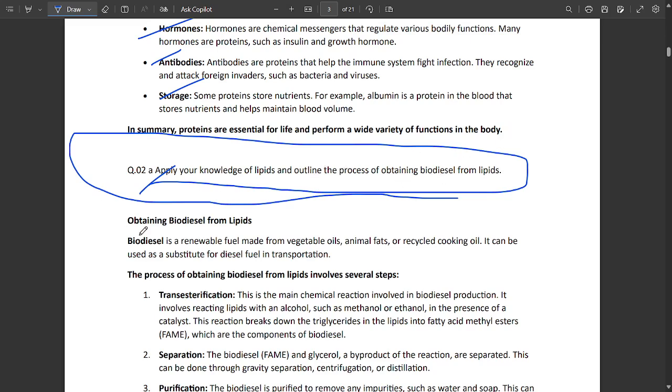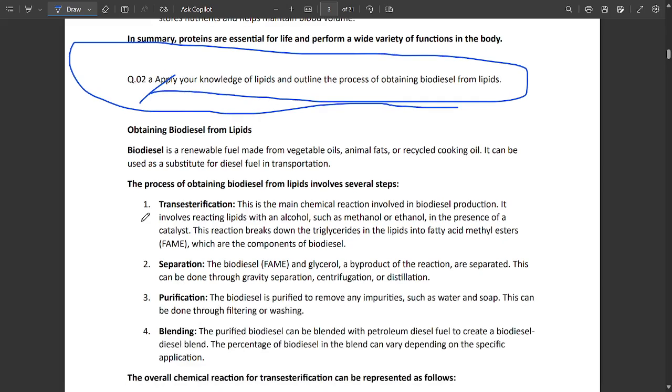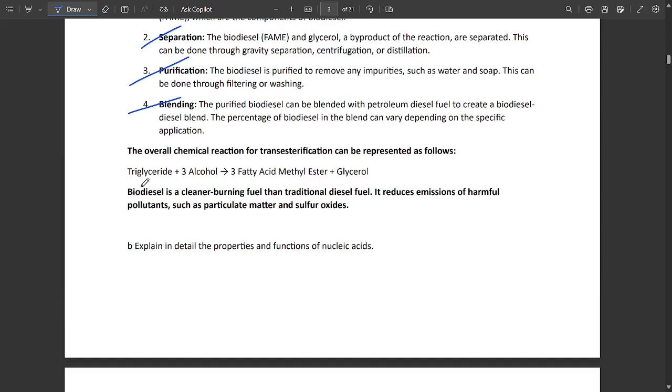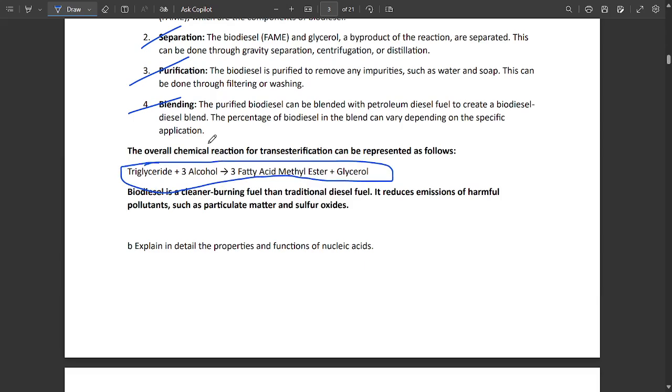You should write the difference between biodiesel and lipids, what processes are involved. One main process is transesterification - what it does, the steps for purification and blending are mentioned here. Write the chemical reaction between biodiesel and lipids, and what components are present: alcohol, glycerol, triglyceride, etc.